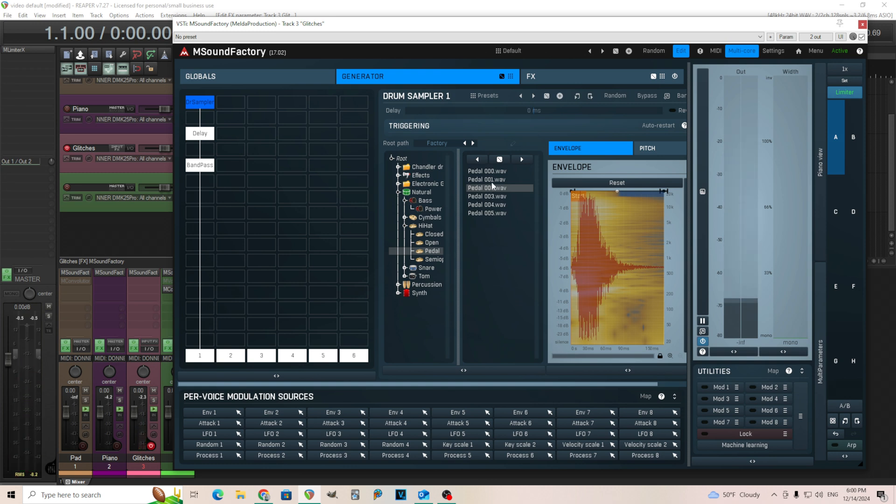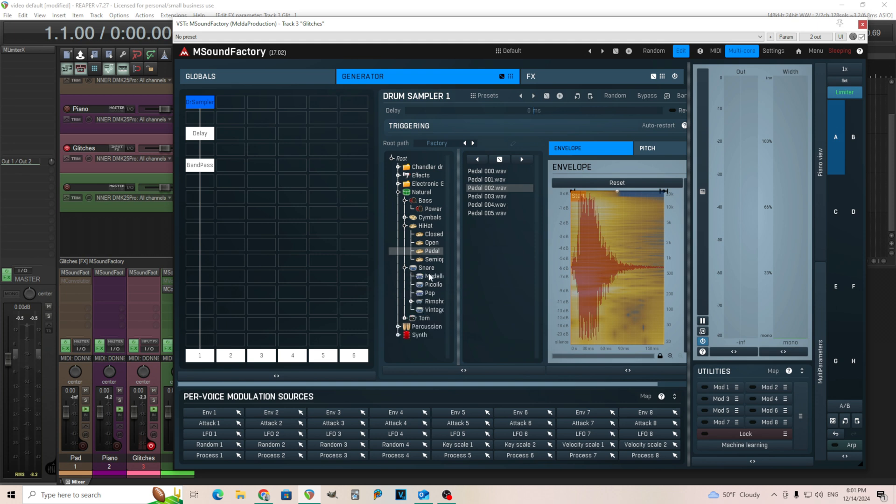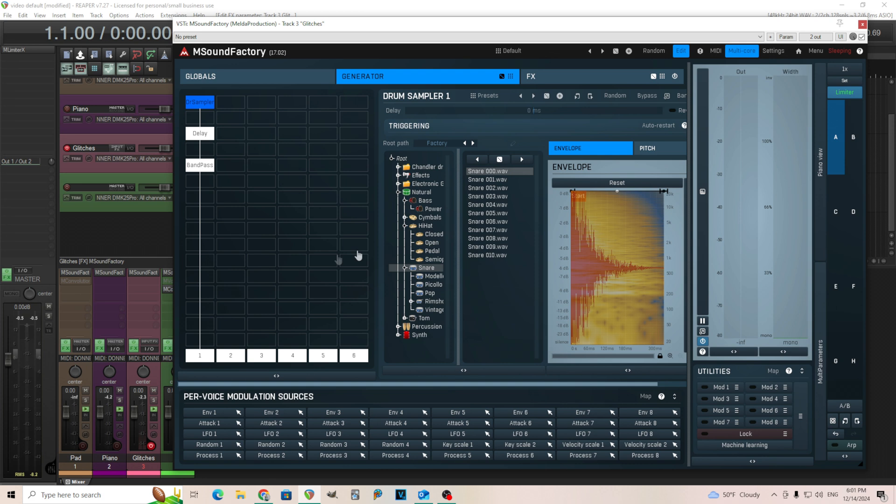So they sound slightly different, but they all have kind of a similar character there. So you can mess around with that, use different samples and see what types of different sounds you get. I'll go back to that one snare one. Let's look at maybe a few other ways we can try to do this as well.